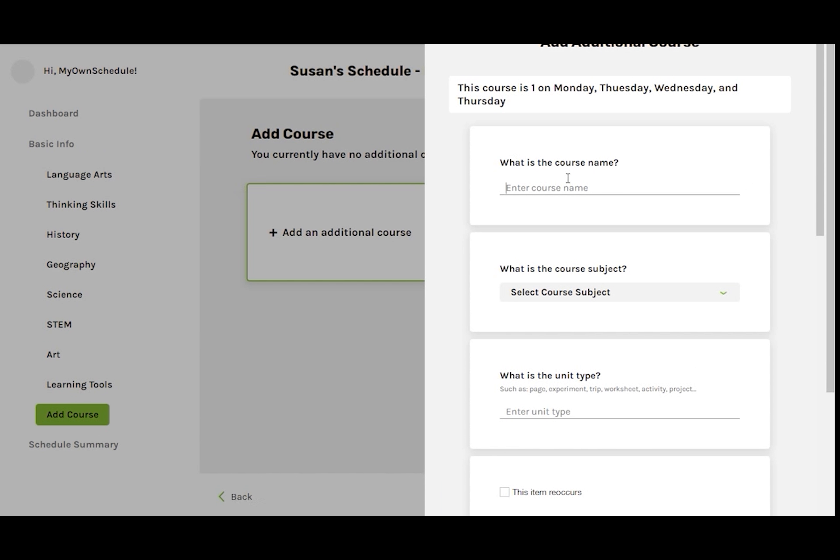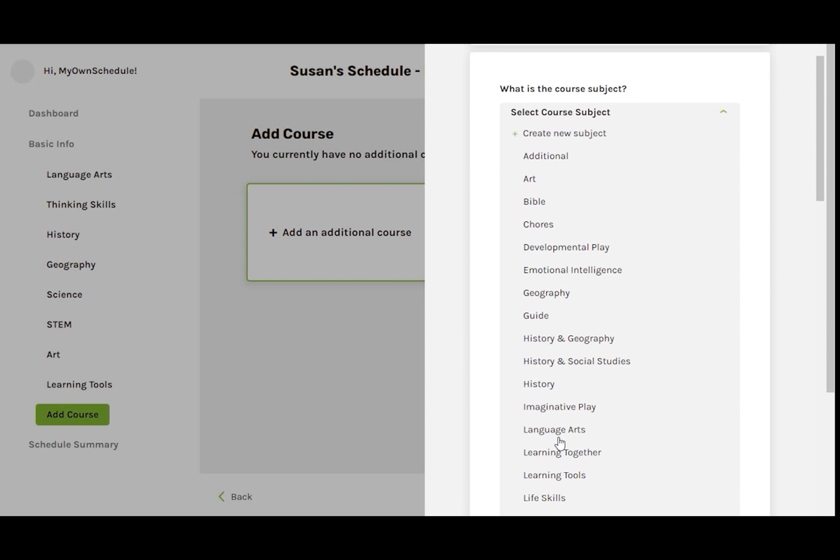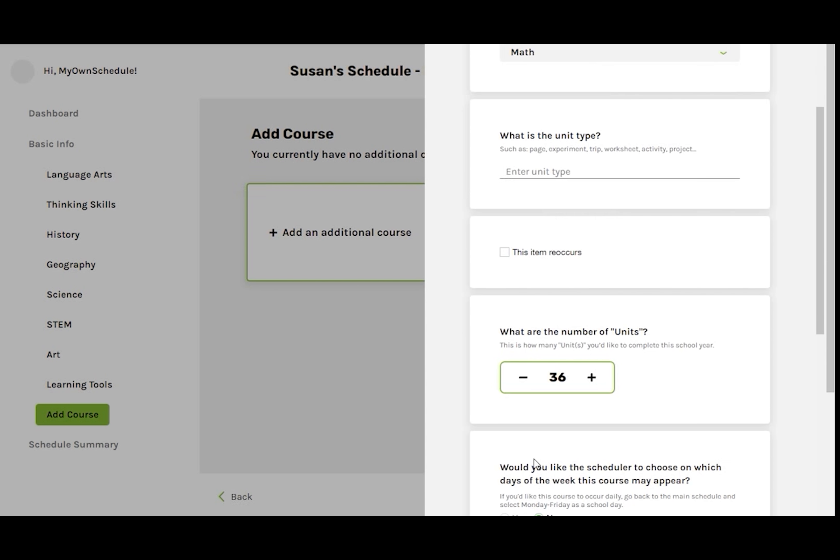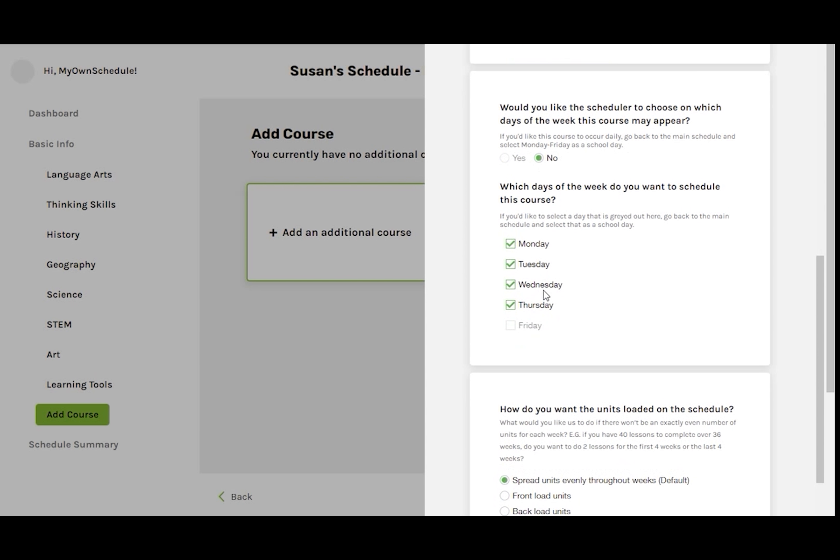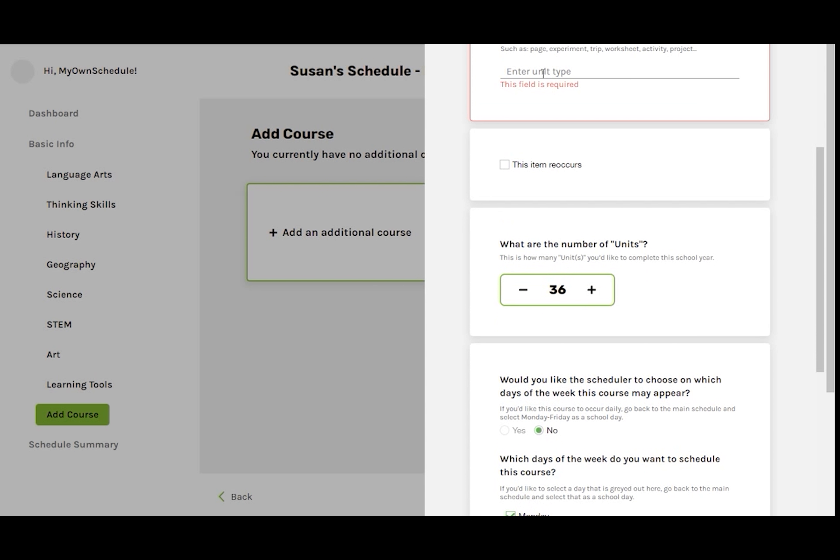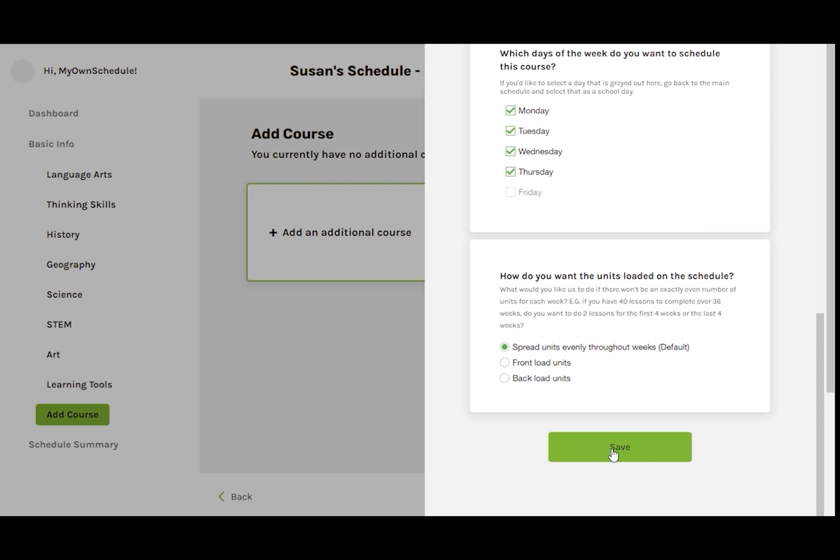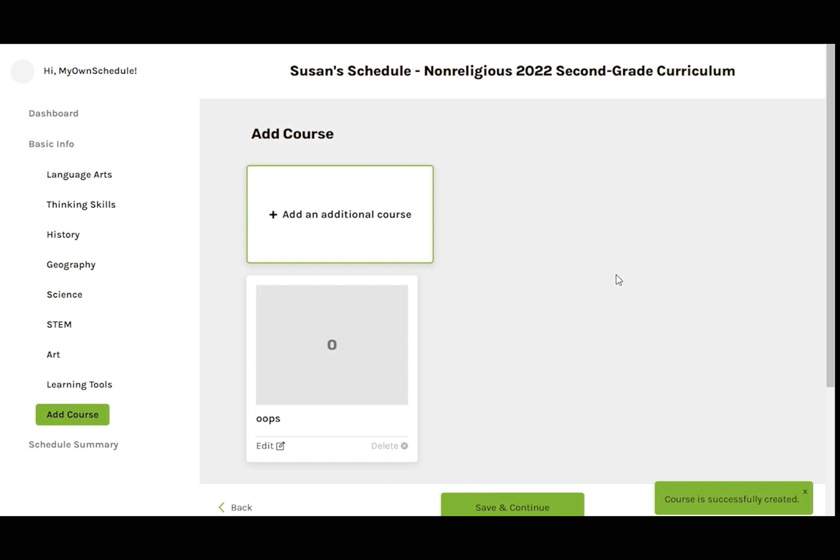Scroll down to click on Add Course. Since I didn't mean to delete math, I'm going to add in a placeholder course to get us back on track. For the course name, I'll put in Oops. Then scroll down to select Math as the course subject. I'll need to put something in the Unit Type field, so I'm just going to put in Pages. It doesn't really matter since this is just going to be a temporary placeholder. Then Save.